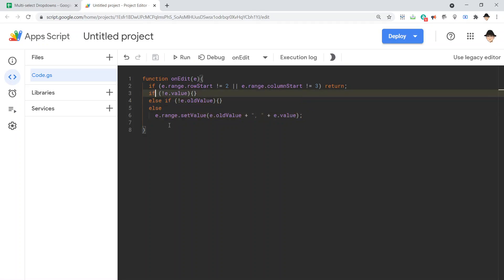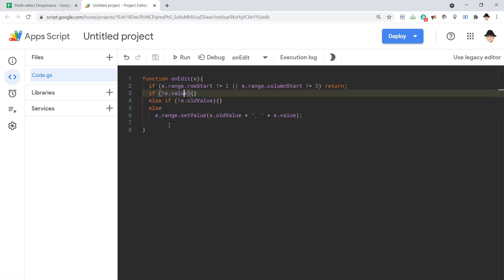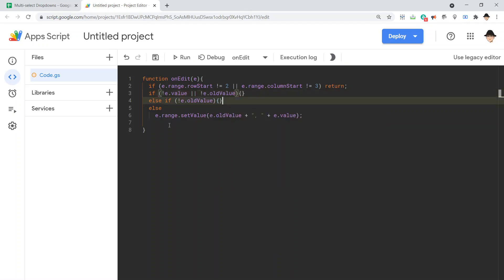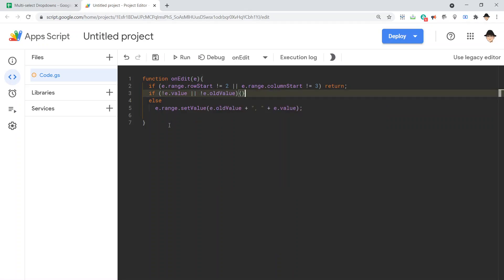We can actually also, since on both of these, the action is do nothing special, we can actually do if not e.value or not e.oldValue, right? So if there is no current value or there is no old value, do nothing.